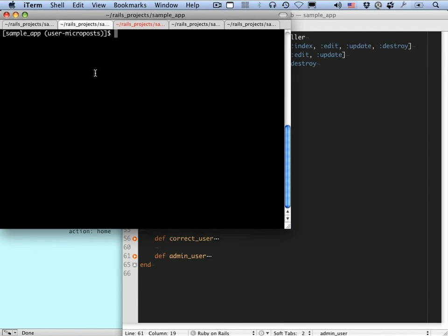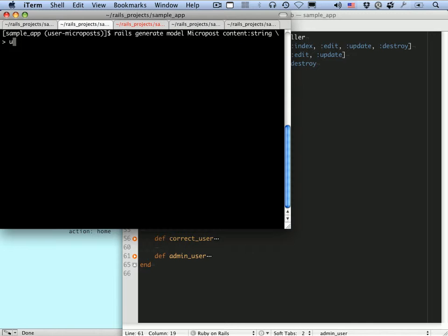So let's make this model using Rails Generate. Rails Generate model. And as in the case of the scaffolding, after giving it the name — in this case, the singular version of micropost — we can put the data model at the command line. It's going to be content, which is a string, and the user ID, which is an integer.